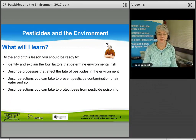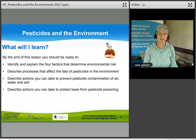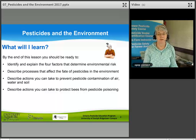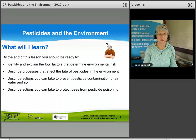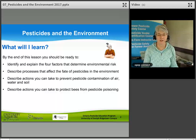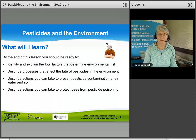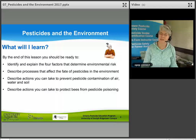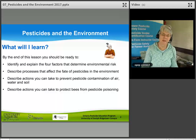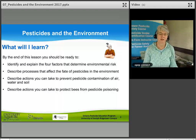At the end of this lesson, you should be ready to: identify and explain the four factors that determine environmental risk; describe processes that affect the fate of pesticides in the environment; describe actions you can take to prevent pesticide contamination of air, water, and soil; and describe actions you can take to protect bees from pesticide poisoning.